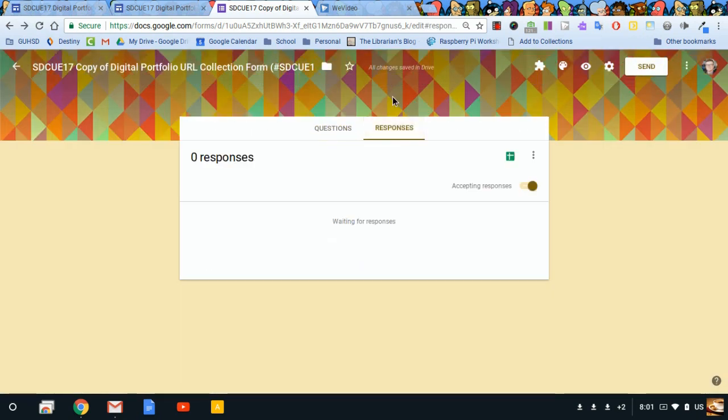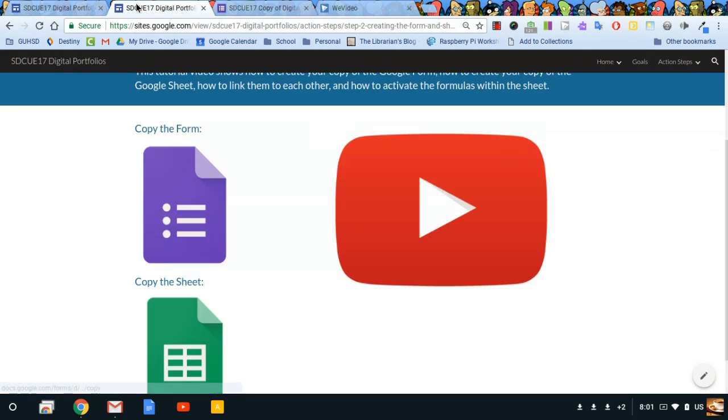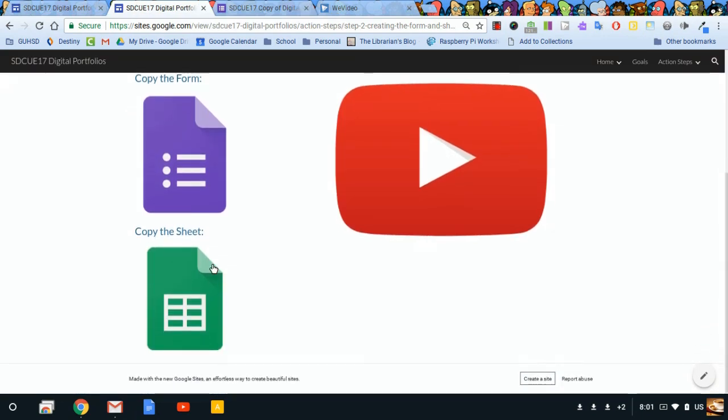If I click on responses, if you're familiar with Google Forms you know that if you click this little icon a spreadsheet will be created for this form. But you don't want to do that. Instead, I'm going to come back to my page and I want to make a copy of this sheet. It's got some formulas on it that are going to be very useful later on.